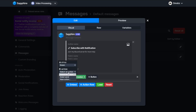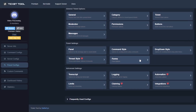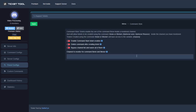The important thing here is to set the action to the ticket sent component that you made earlier. And don't forget to turn on the command in the panel config in the Ticket Tool dashboard.